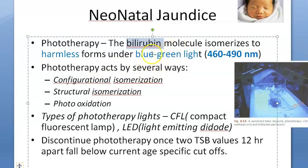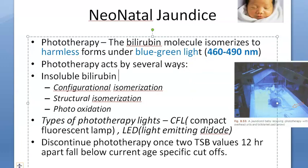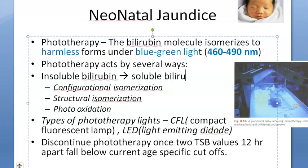What they are doing is converting insoluble bilirubin into soluble bilirubin. Insoluble bilirubin is getting converted into soluble bilirubin.